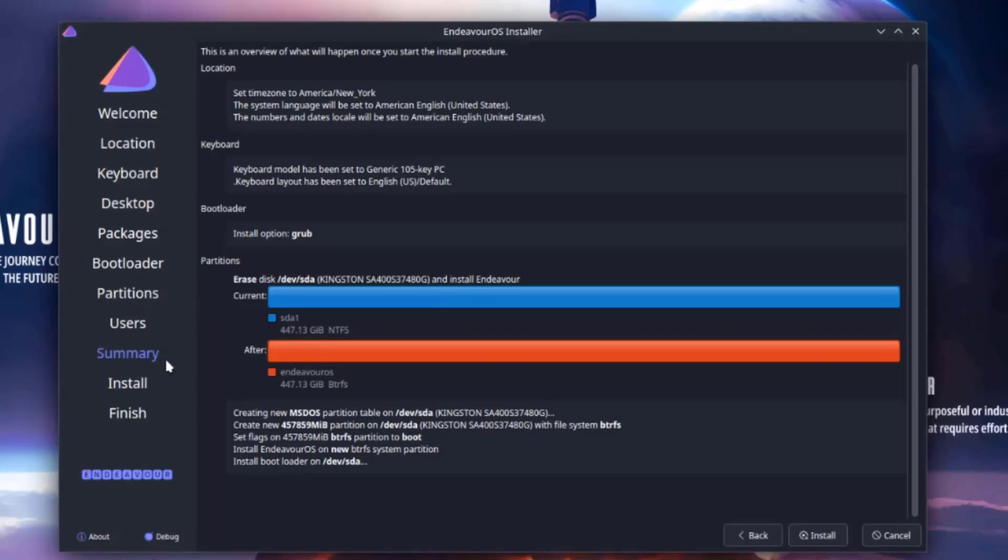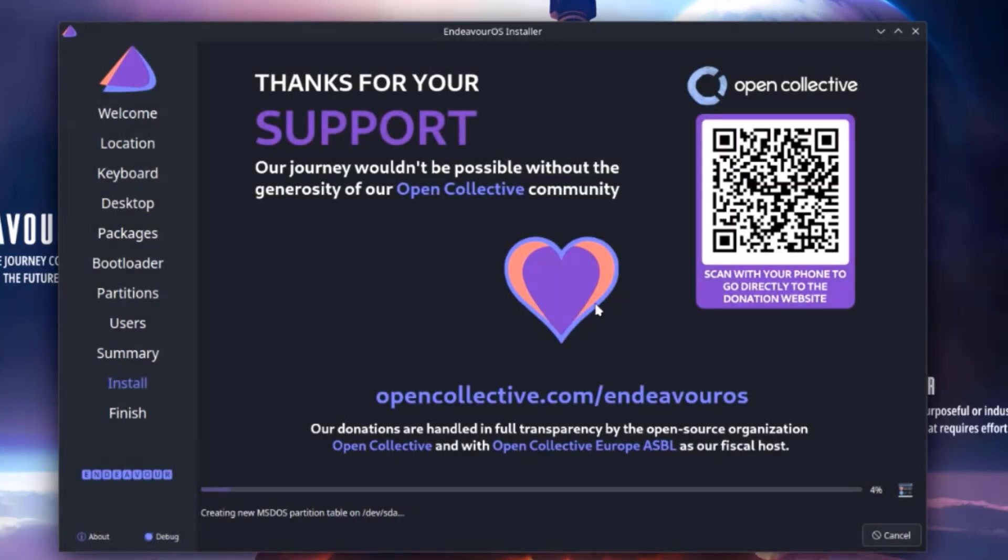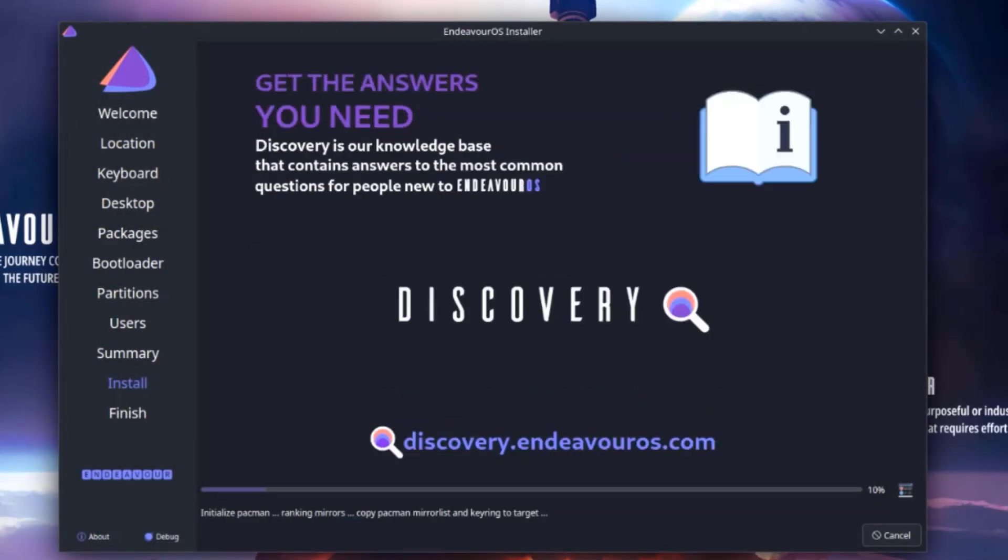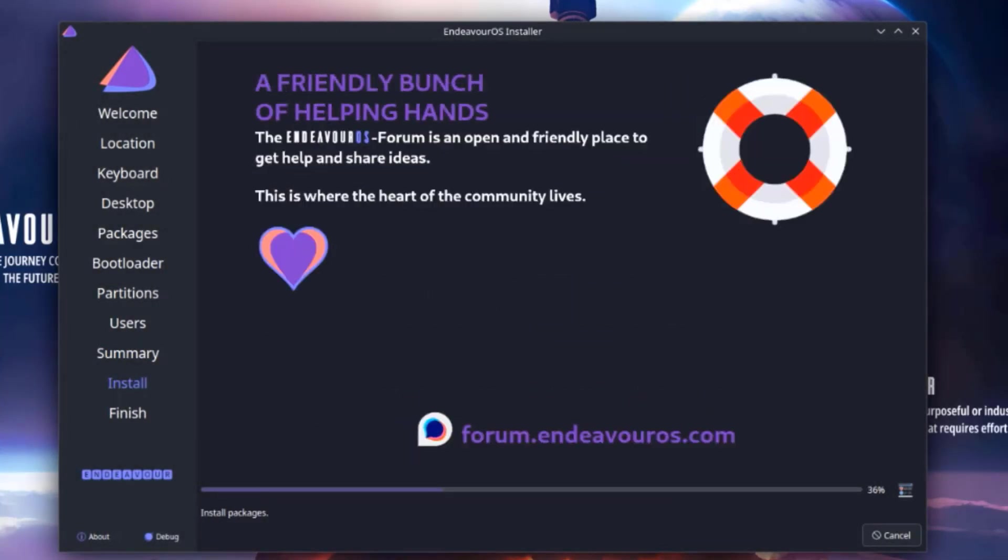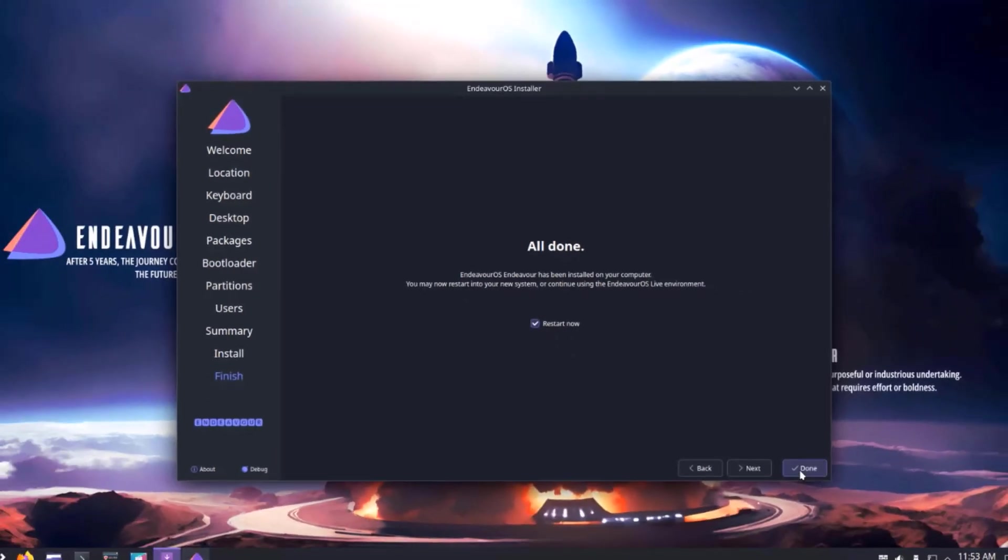This is a summary of the settings and selections. I'll click install. Install now. So it's all done. I'm going to select restart now. Click done.